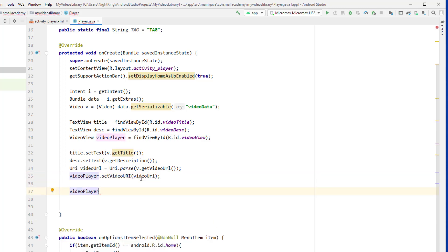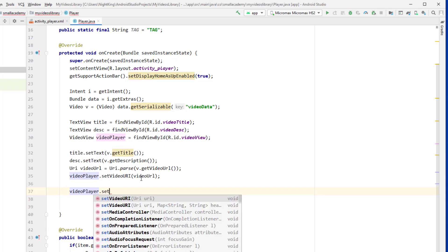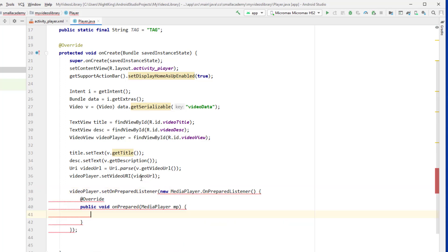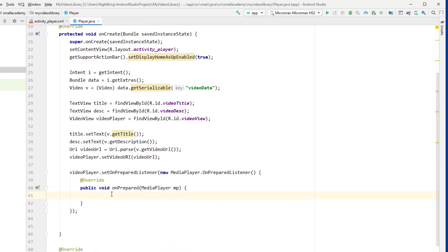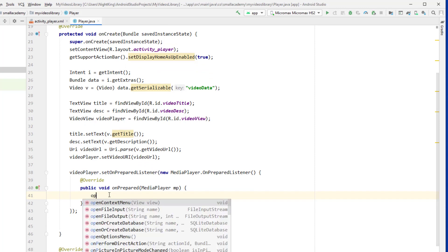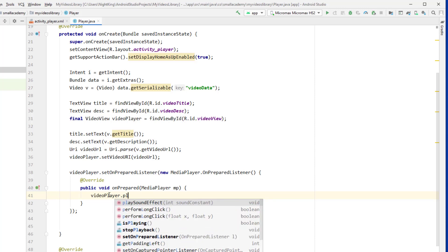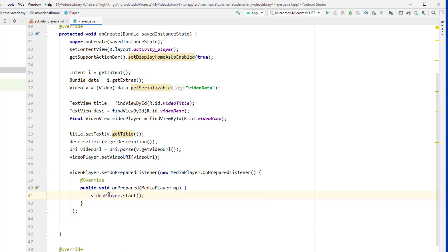Now we're going to wait for the buffer to complete, because if the video is not buffered it will freeze the activity for a few seconds and we don't want that. So I'll set an OnPreparedListener, which is called when the video is loaded. When the media player is prepared and ready, we just call video_player.start() to play the video. We also need to display the controller, but we'll do that later.